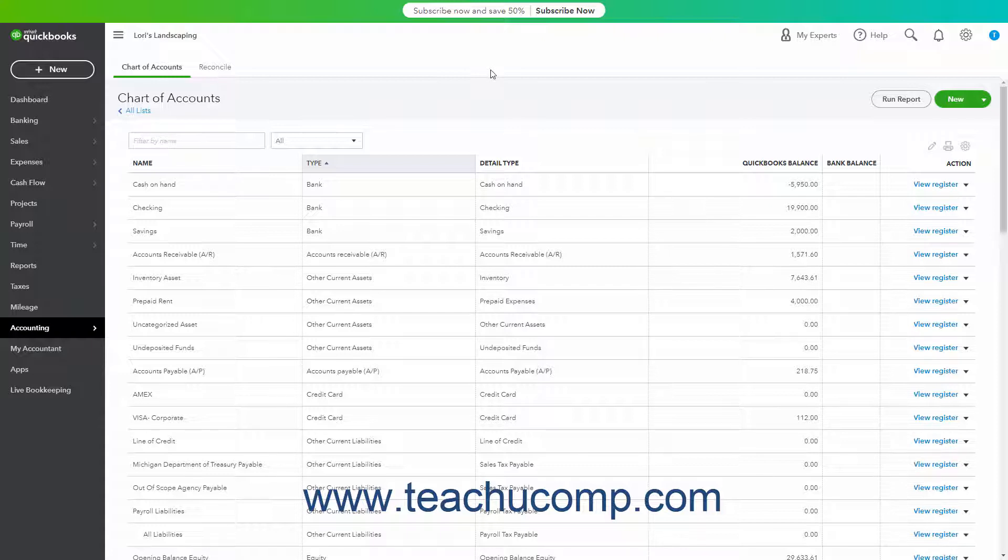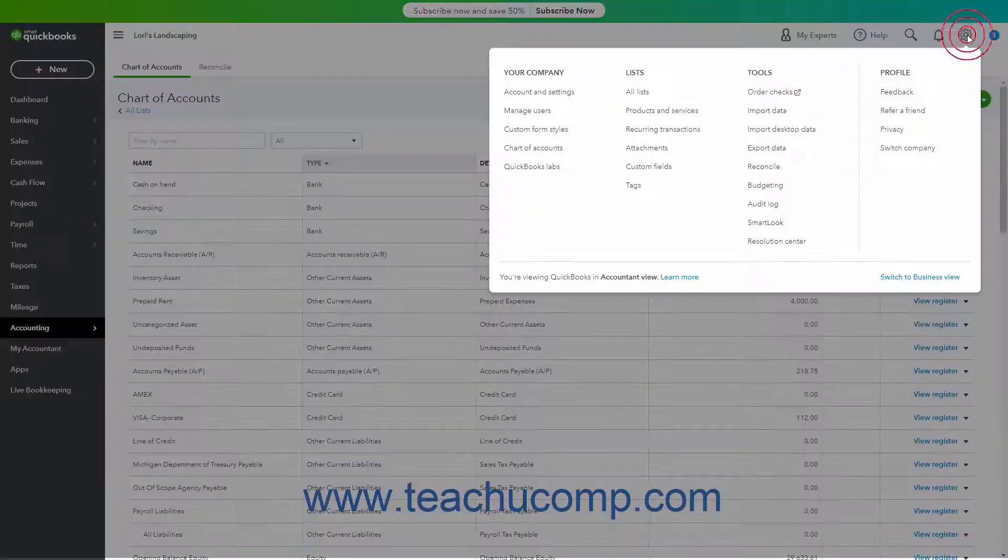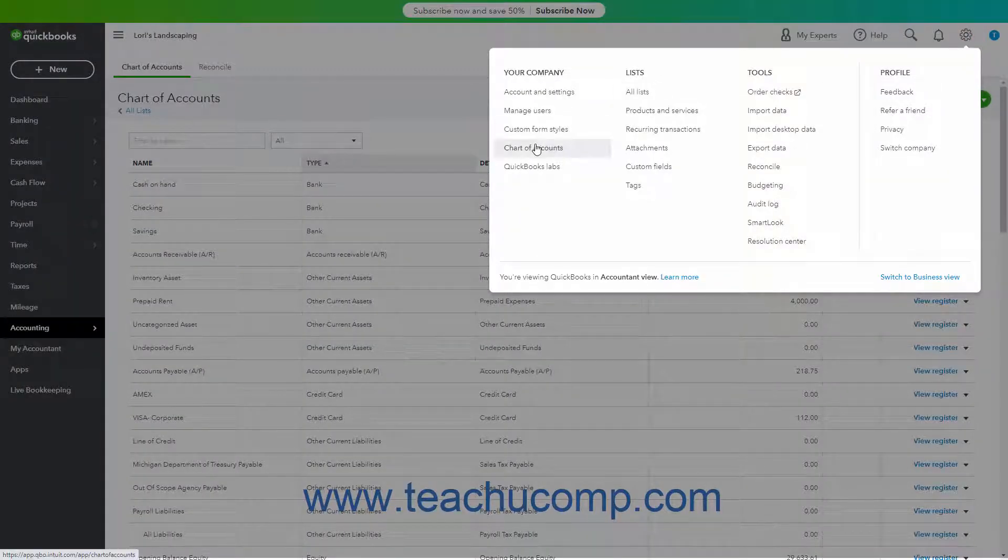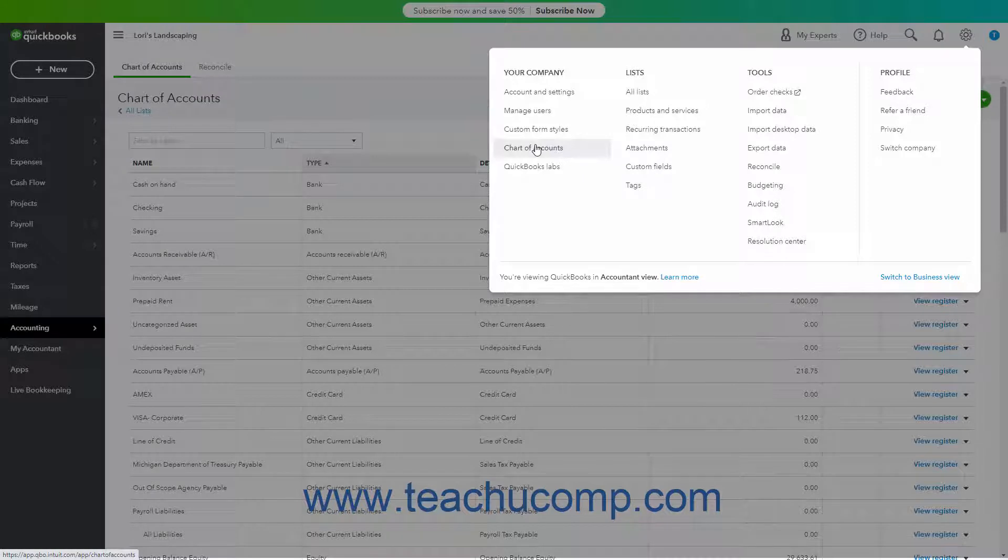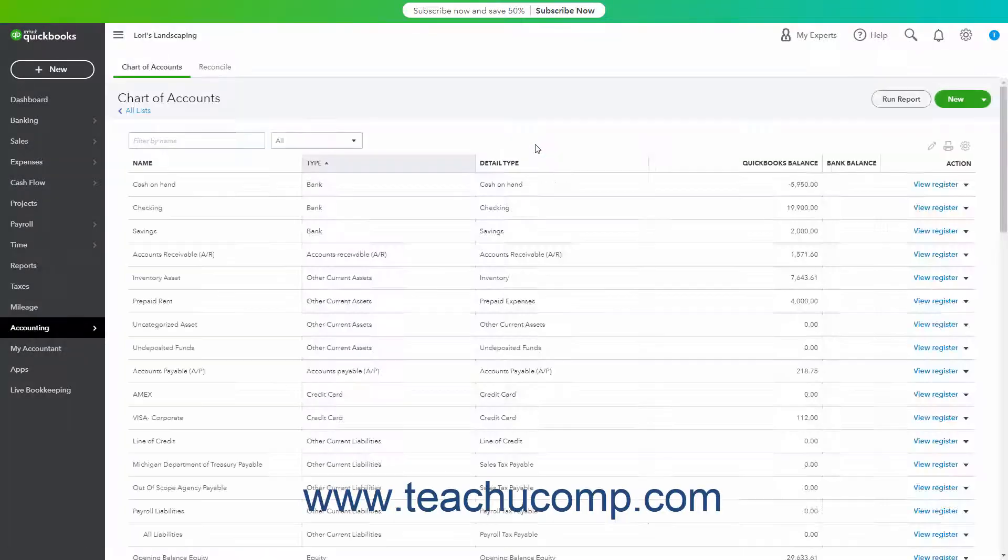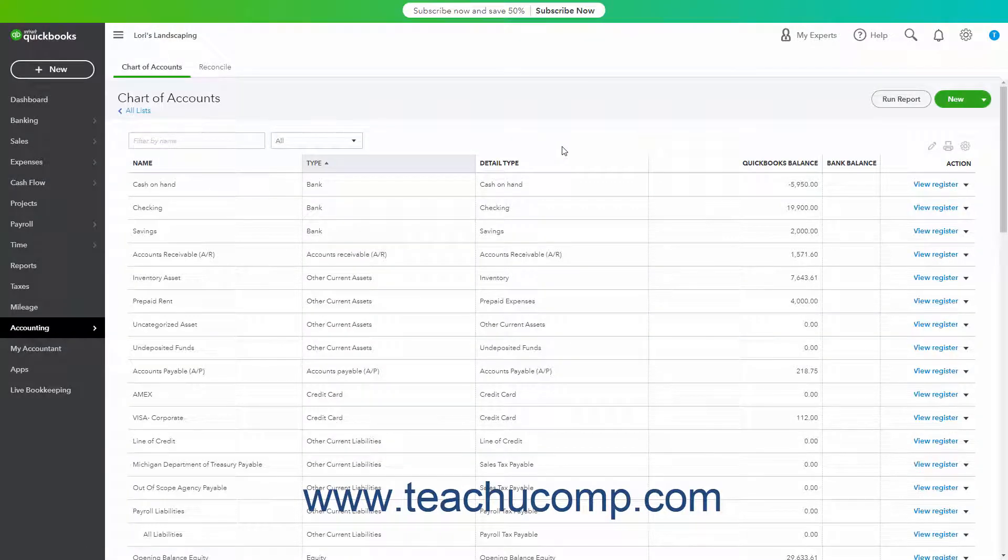To create the primary fixed assets account, click the Settings button in the QuickBooks Online toolbar, and then click the Chart of Accounts link under the Your Company heading in the menu that appears to open the Chart of Accounts page. Then click the New button in the upper right corner of the page to open an account window.